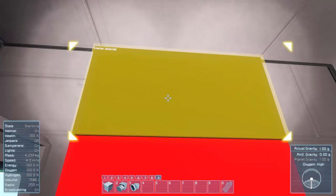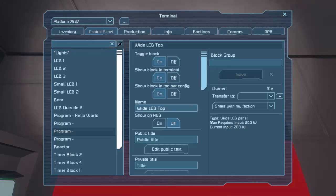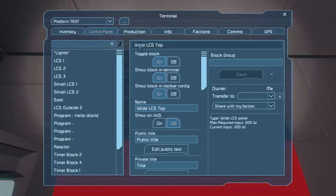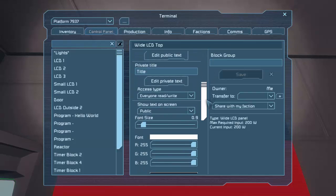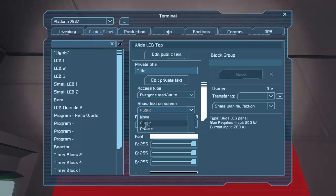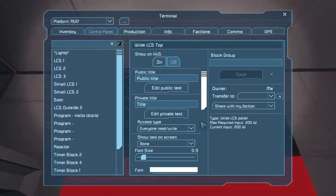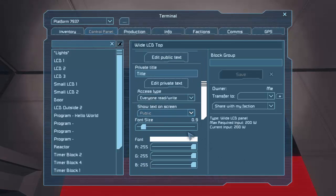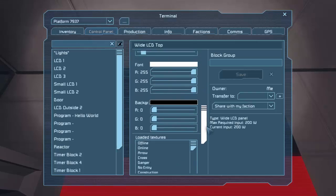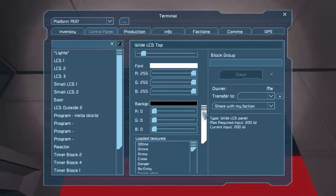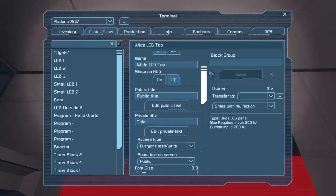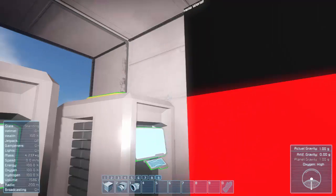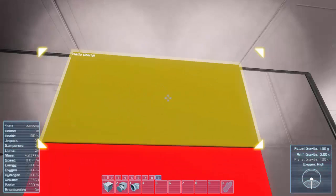Alright. That might not have worked on yours. If you're following along, make sure you come into your LCD block, come down to the bottom and say show text on screen public. I think it defaults to none and you'll see something like offline. And you're like, what the heck? Just make sure that says public. Everyone overwrite is the default. You could change the color and all that kind of stuff if you want. But that's basically it. That's how you take text and write it to the screen.